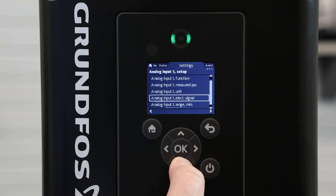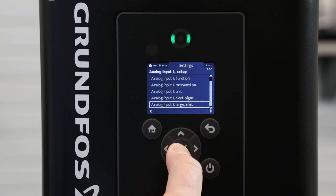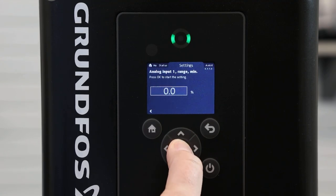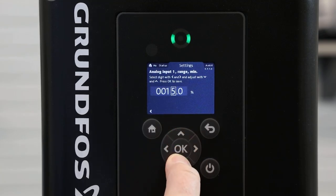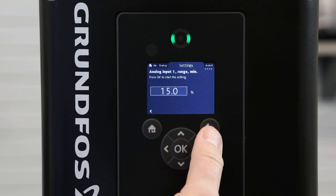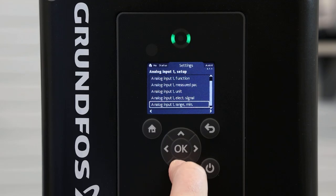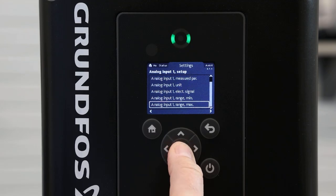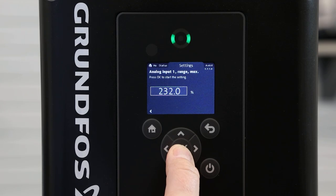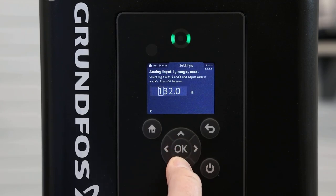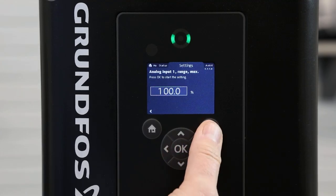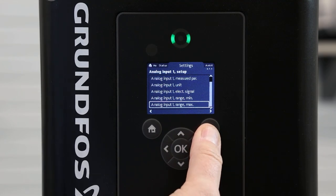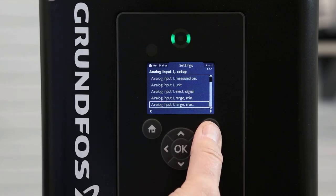Hitting the back button, we go to analog input 1 range. We will set this to 15% — 15% is the minimum speed allowed on the Grundfos MLE — and press OK. Going back, we will go down to analog input 1 range maximum and change this to 100%, pressing OK and hitting the back button.